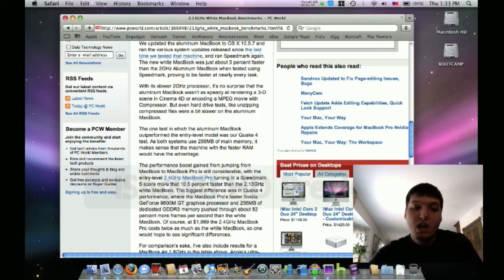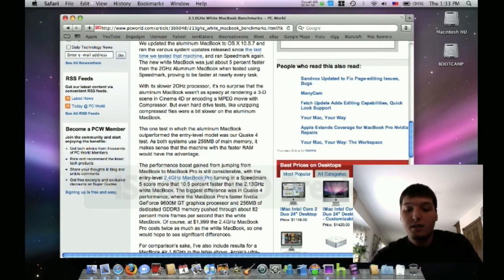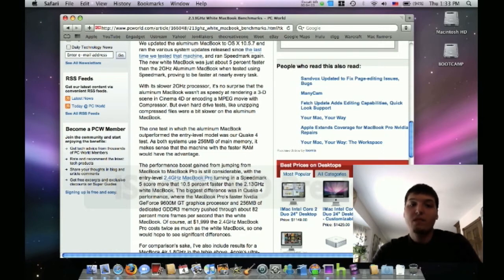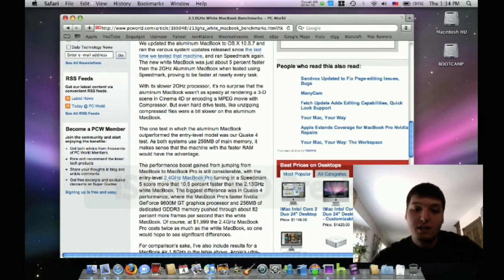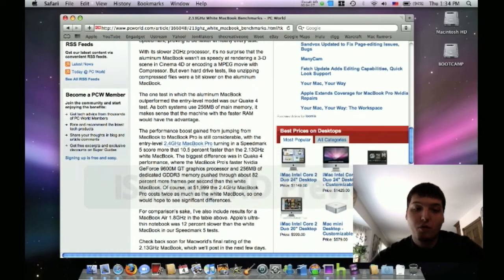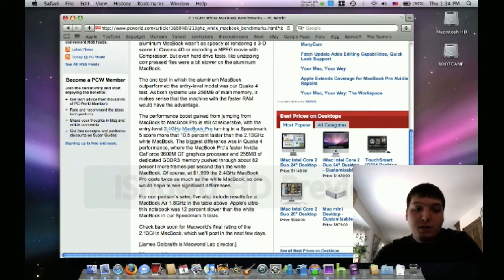The one test which the aluminum MacBook outperformed the entry-level model was the Quake 4 test, because they both used 256 megabytes of main system RAM for your video card memory. And since the aluminum one's memory is faster, it did perform better while gaming.